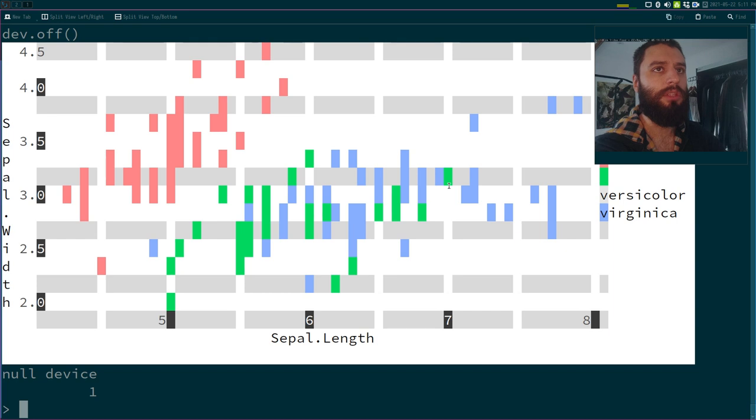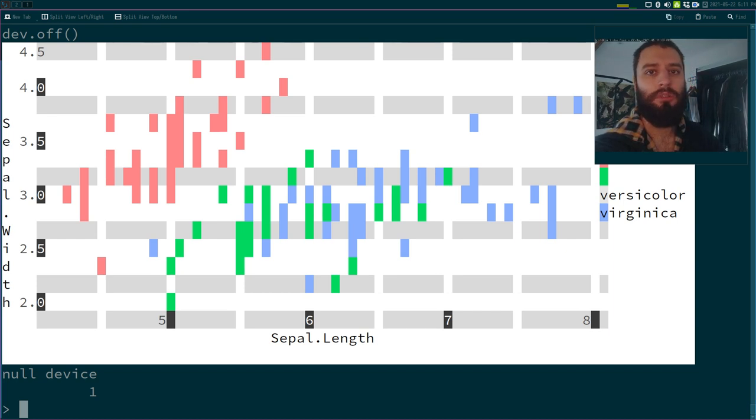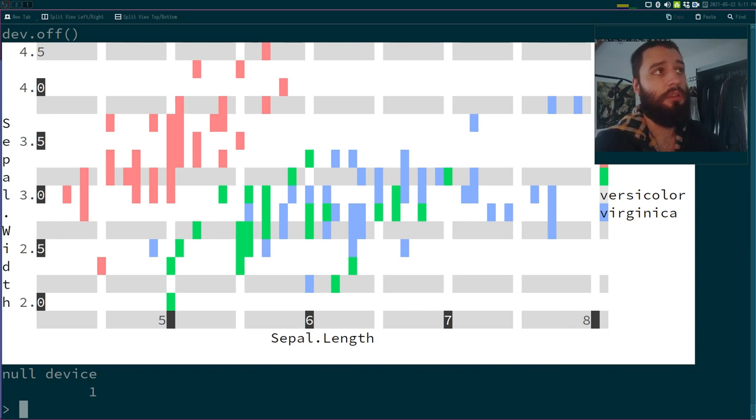This can be quite useful if you're connected to a Linux Box and you just want to take a look at a histogram or something like that. This can be quite useful.